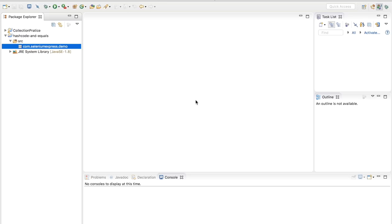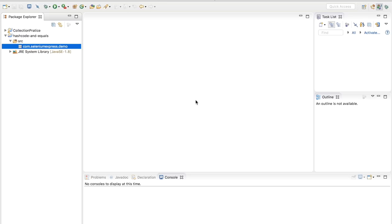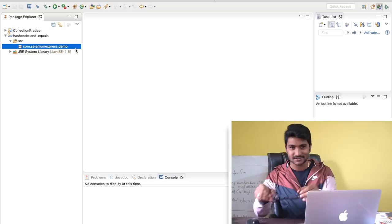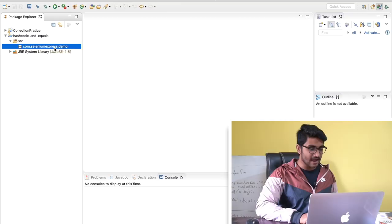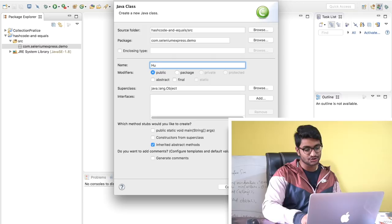I have a project here called hashCode and equals, and I have created a simple package called com.seleniumexpress.demo. I'm going to create a new class here with the name Human. Inside my Human class, I'm going to maximize and zoom it a little.